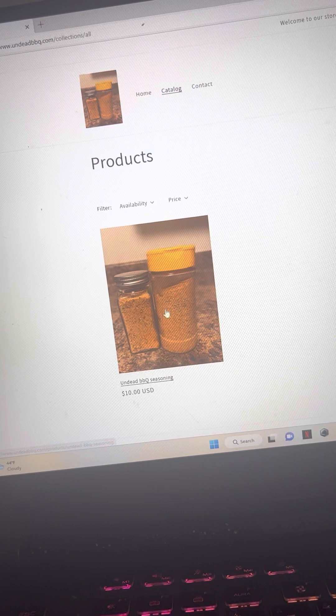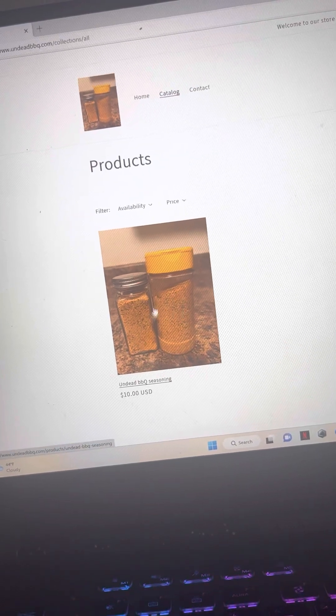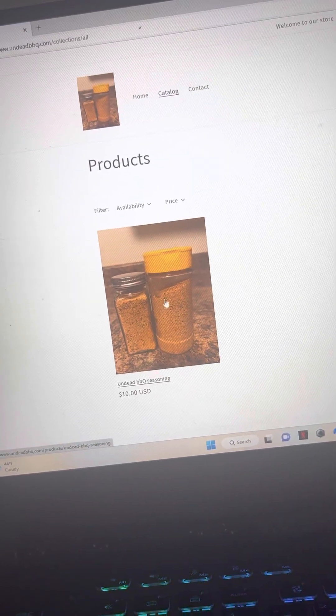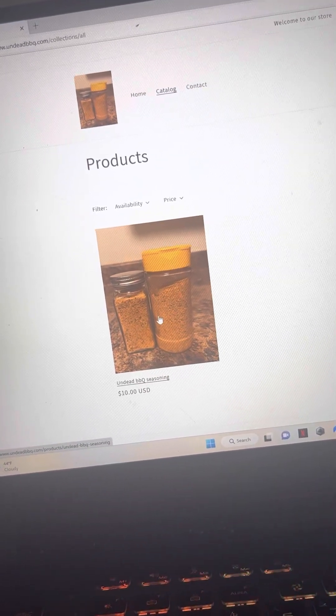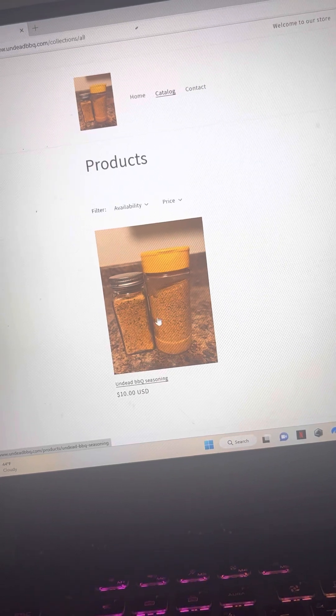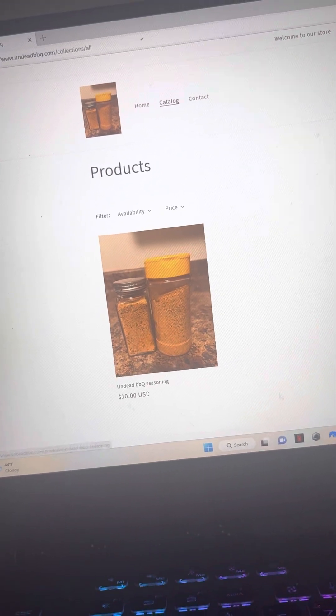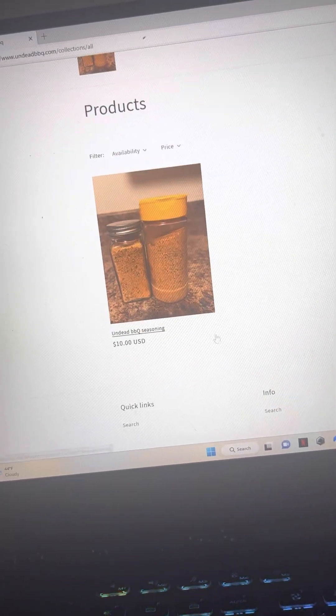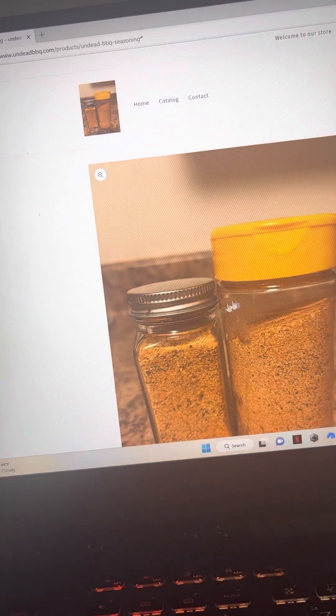Right now, this is the original non-customized bottle labels. It's just a picture I took of our seasoning. So as you can see here, you can just click on it.